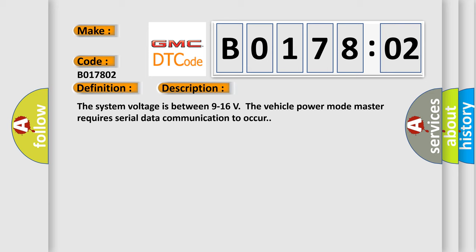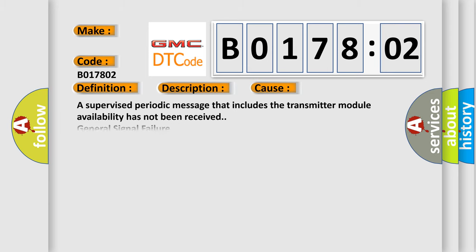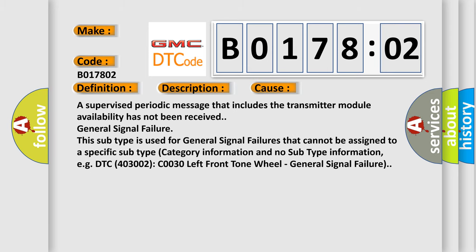This diagnostic error occurs most often in these cases. A supervised periodic message that includes the transmitter module availability has not been received. With general signal failure, this subtype is used for general signal failures that cannot be assigned to a specific subtype category information, for example, DTC U400 and 3002 C00 30 left front tone wheel general signal failure.